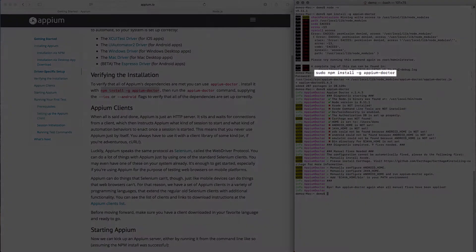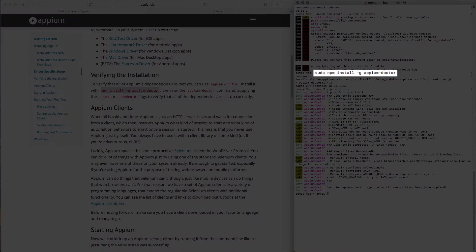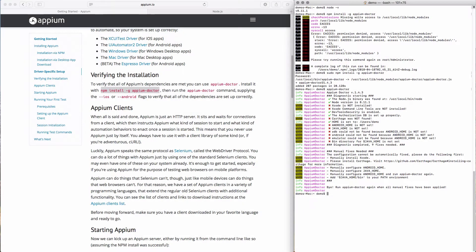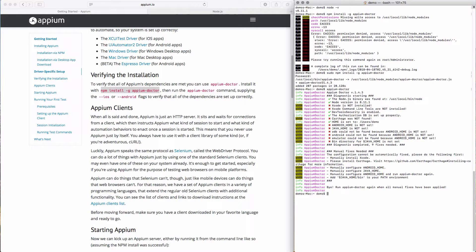In the last video, we ran Appium Doctor after installing Appium and Node.js. After running Appium Doctor, we got a few warnings that several tools were not installed. These warnings were related to iOS and Android development, with the first three being related to iOS and the second set being related to Android.